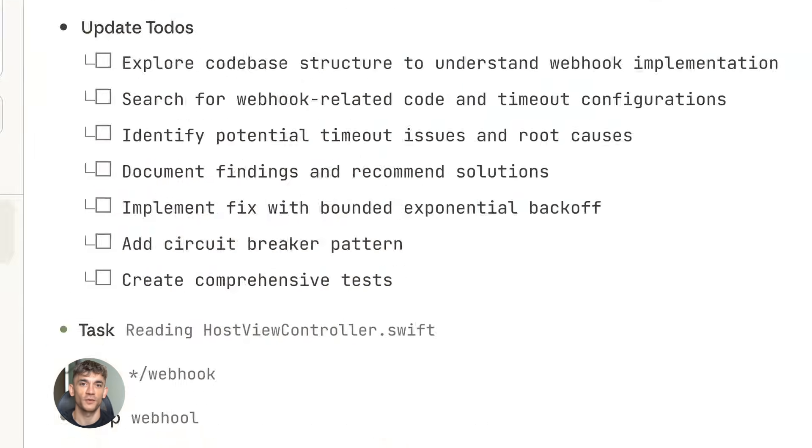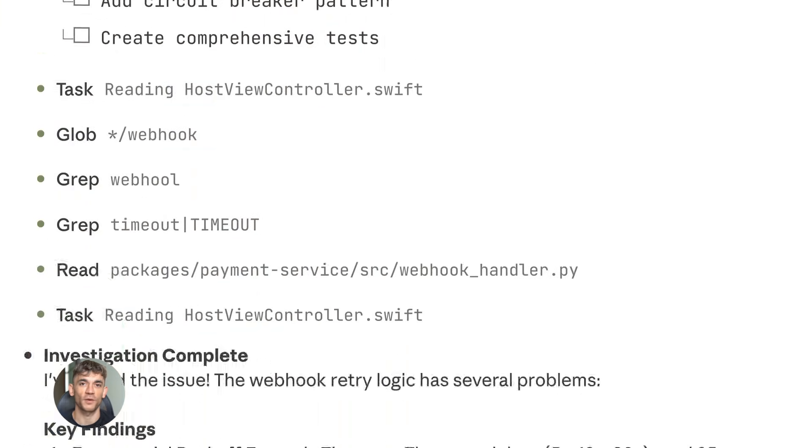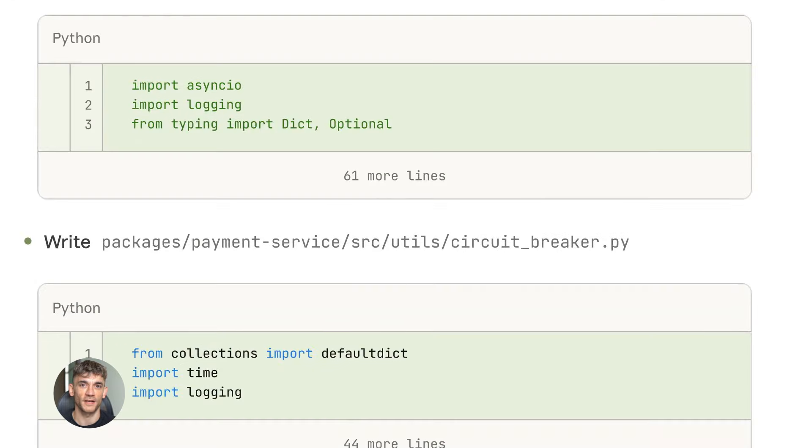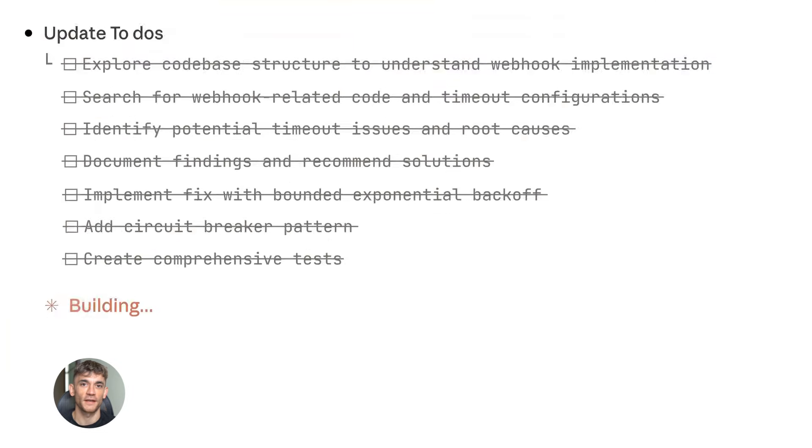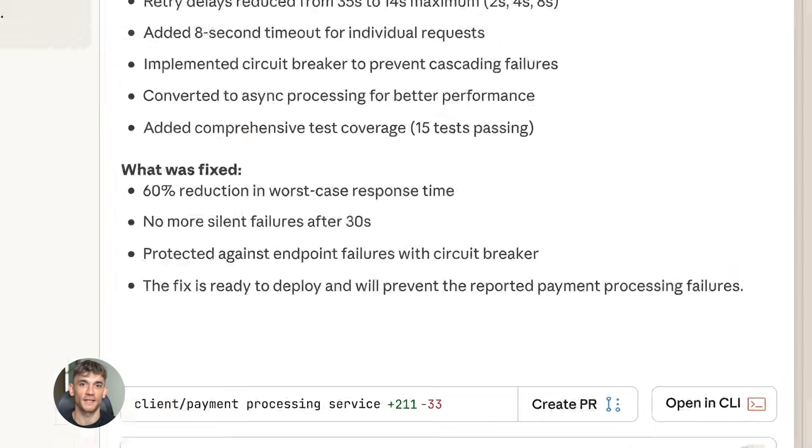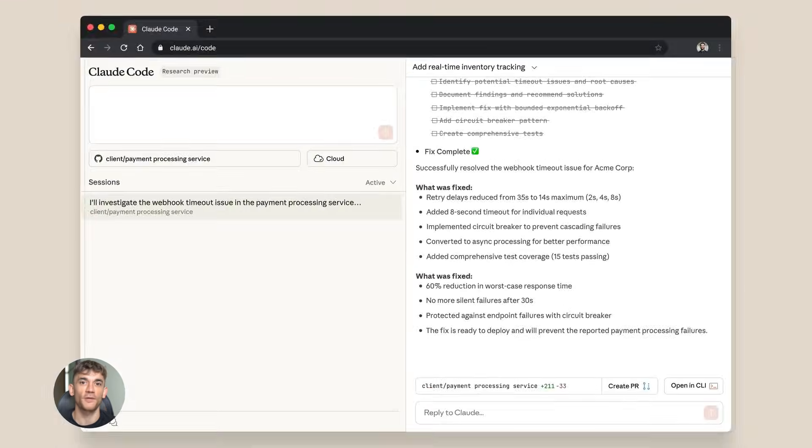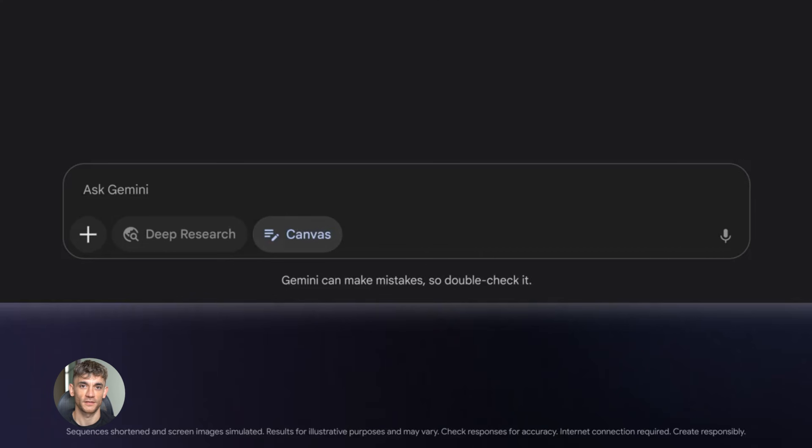Let me address something important. Some people worry about AI replacing jobs. That's not what's happening here. These tools amplify what you can do. They don't replace you.